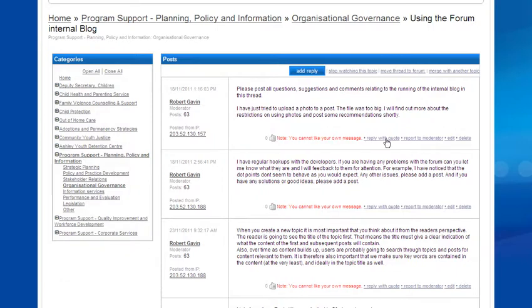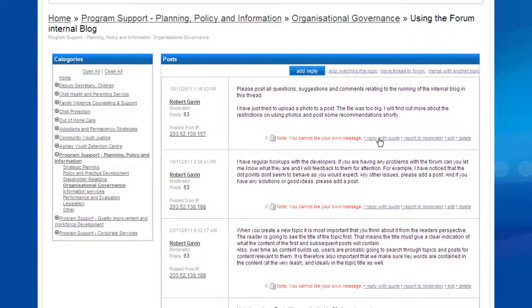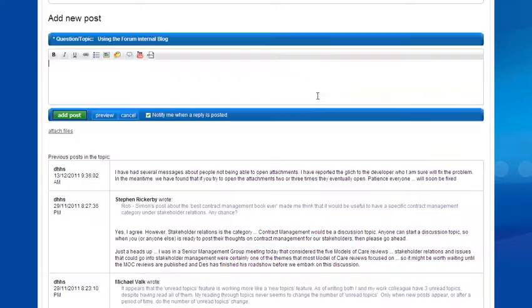Now, when you post a reply, you can either add a reply by clicking this button, which just starts a new reply to the particular topic. Or, you can quote a reply if you want to discuss a particular one. So if I want to discuss this one, I'll click reply with quote. I'll click this one to just add a general reply.